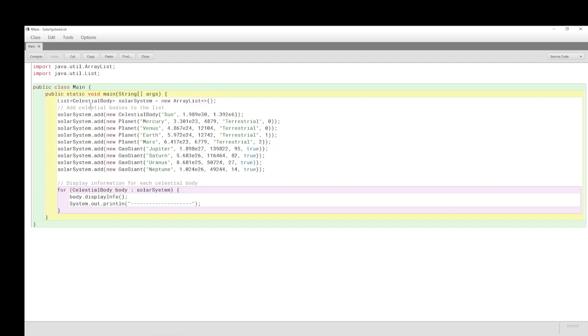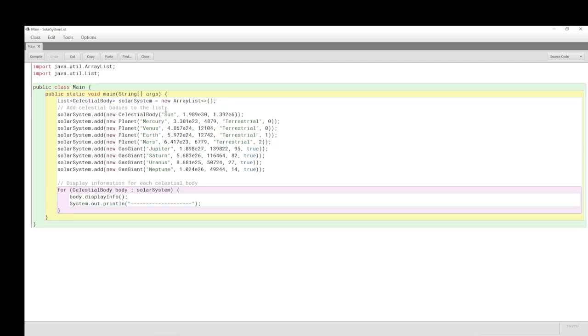So, we have a list of type celestial body such that a solar system is instantiated to be a new ArrayList, and the diamond operator here represents the type, which is celestial body. Then, we add the celestial bodies to the list, having created the list.